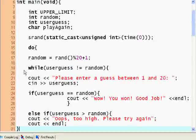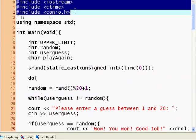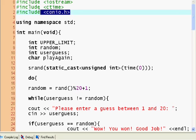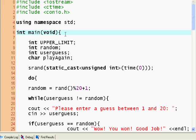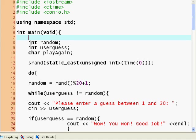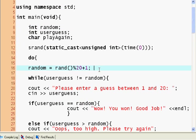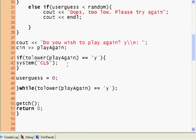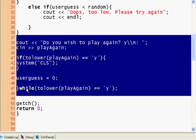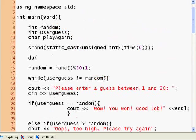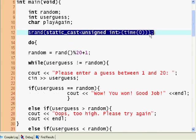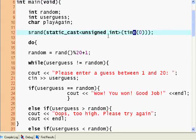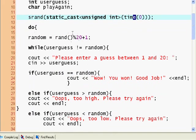So once again I'll quickly explain it. The includes ctime is for the seeding random. conio.h is for getchar. Using namespace std, standard namespace. Int main void as always, void no parameters. Int upper limit we can take out because actually we don't need it now. So int random is our random number generated by the computer. User guess is the guess that the user provides, and character play again is used to determine if the user wishes to play again. So if the user types yes, we go back and loop. We seed the random, so we take the time and static cast it into an unsigned integer and seed the random with that. Here we take the rand function and we generate the random number between 1 and 20.